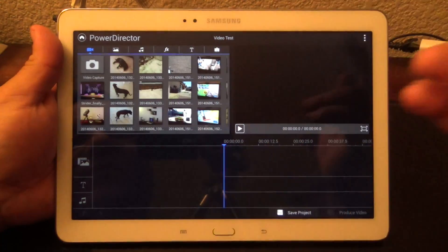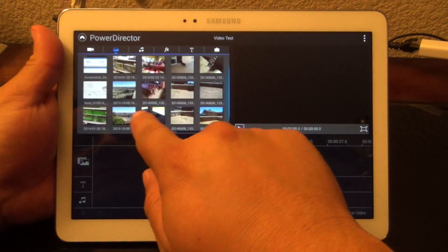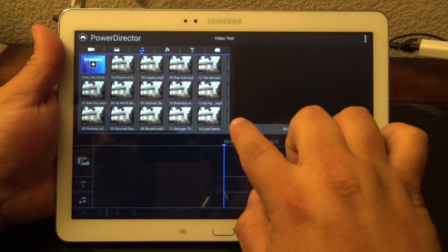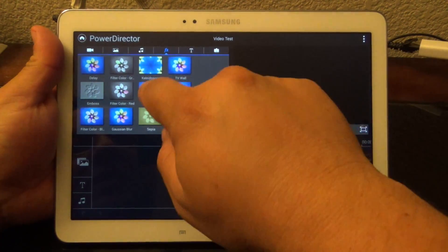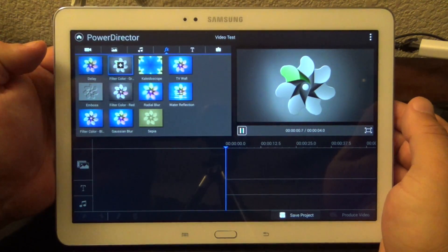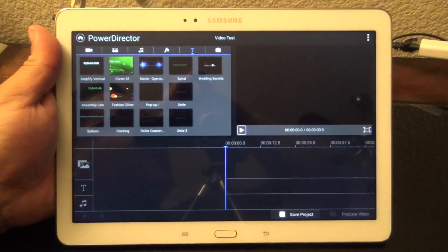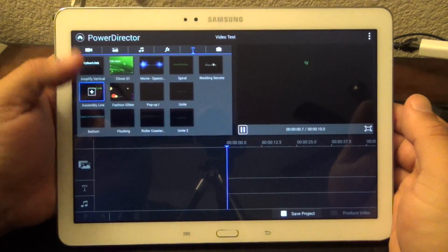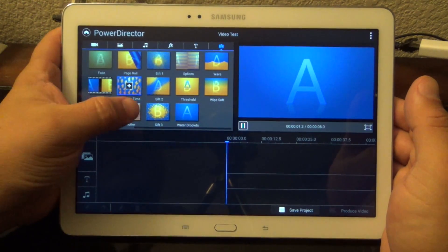Over here you're going to see all the videos available on your tablet. Over here you're going to see all the photos. Over here is the sounds available on the tablet — you can also listen to them. Same thing with the videos, you can preview them before you use them. Over here you've got effects that you can apply to photos or videos. Over here are intros that you can apply to videos — at the beginning or at the end. And over here you've got the transitions, very cool.